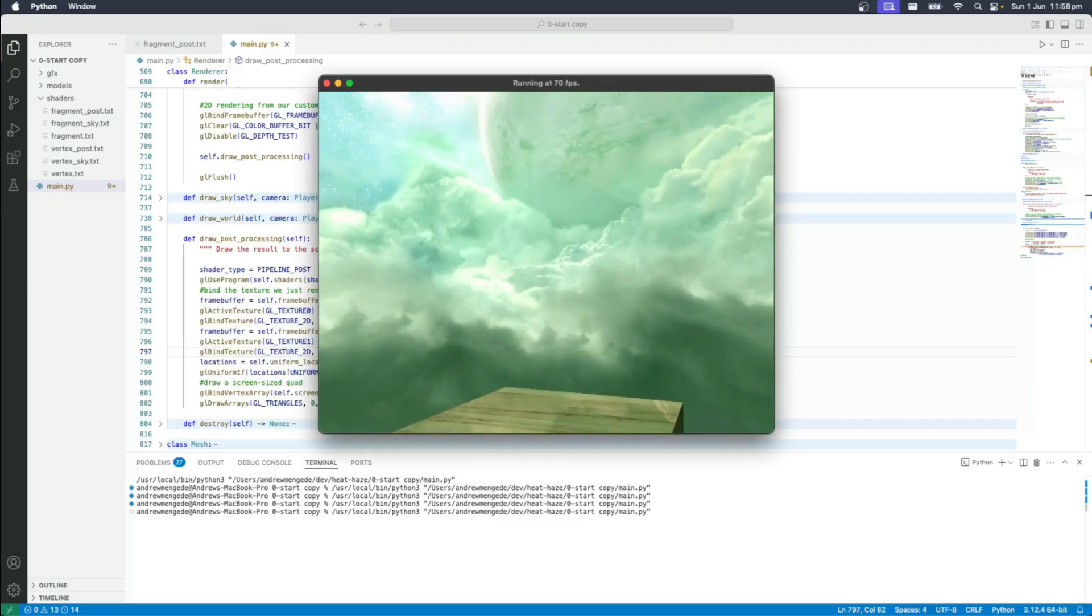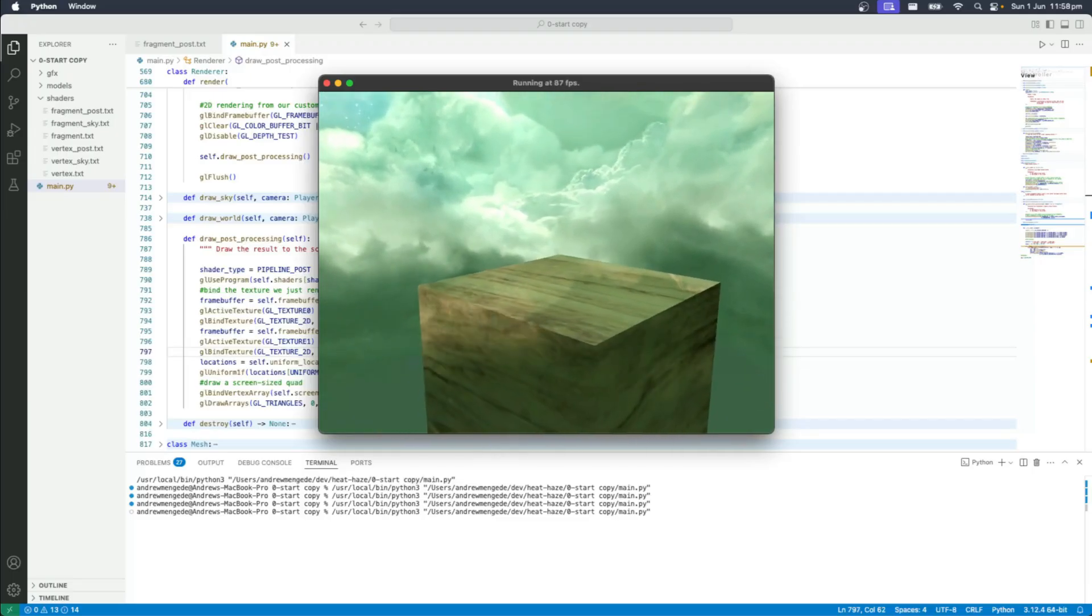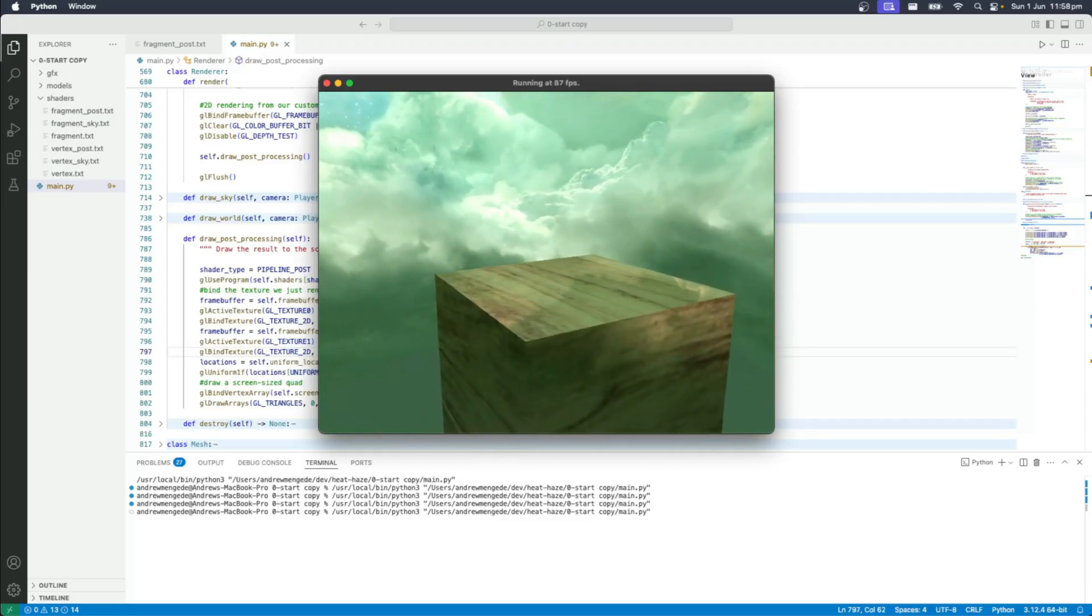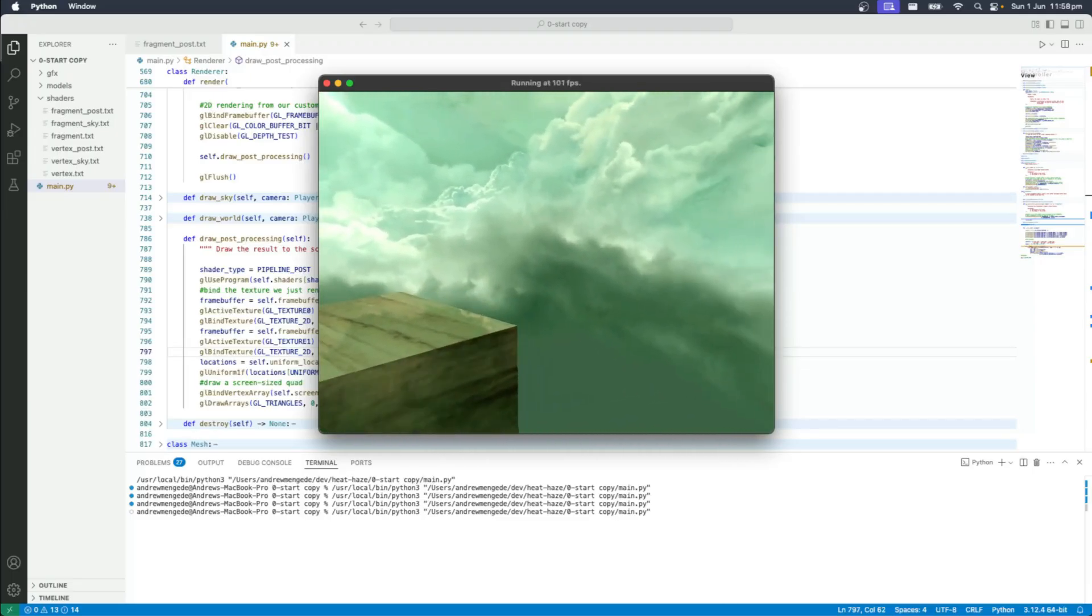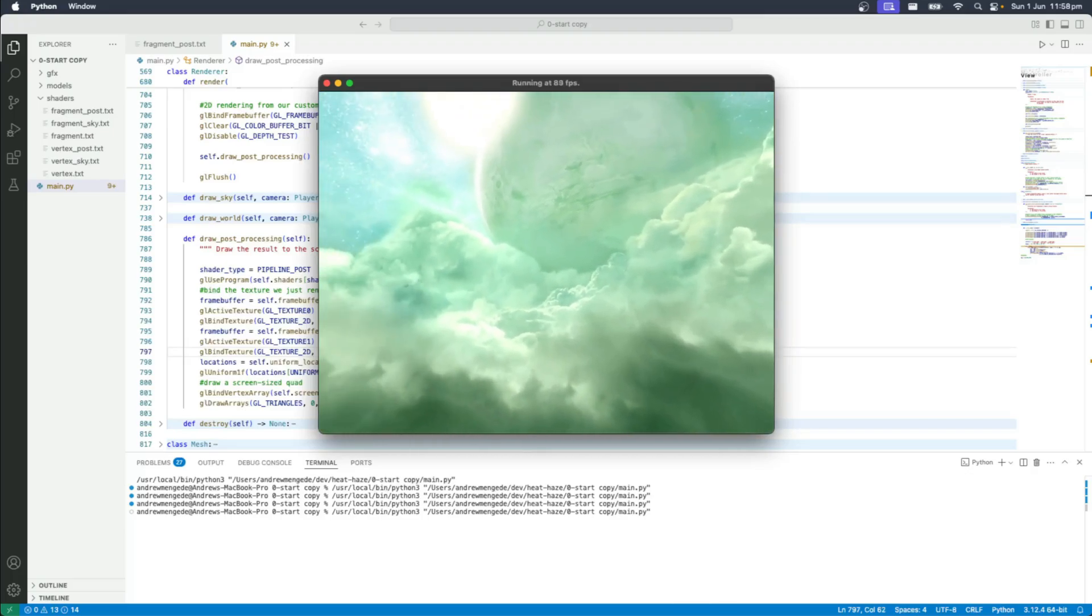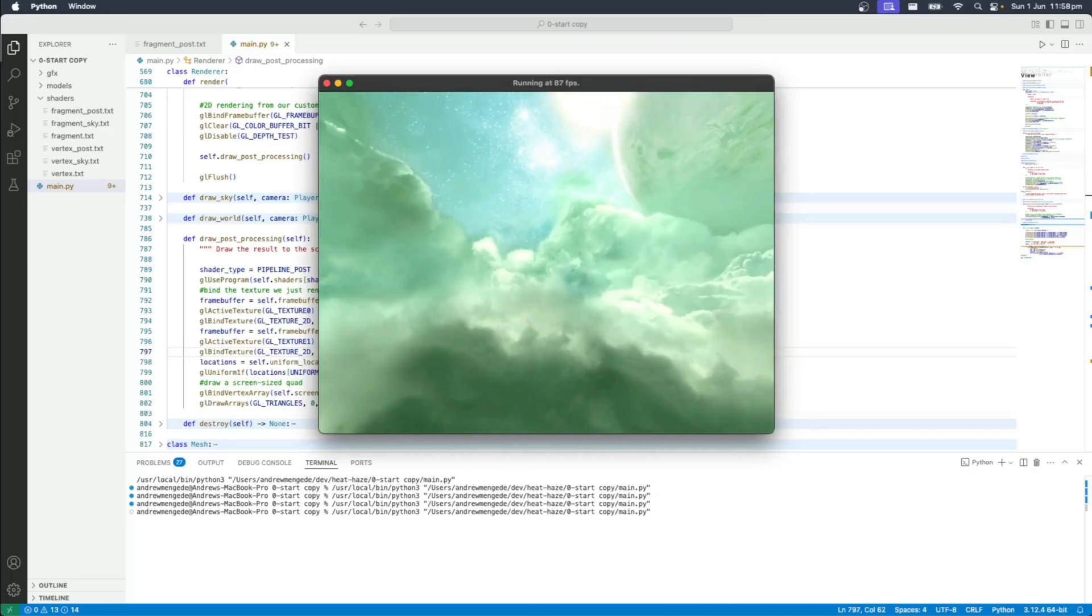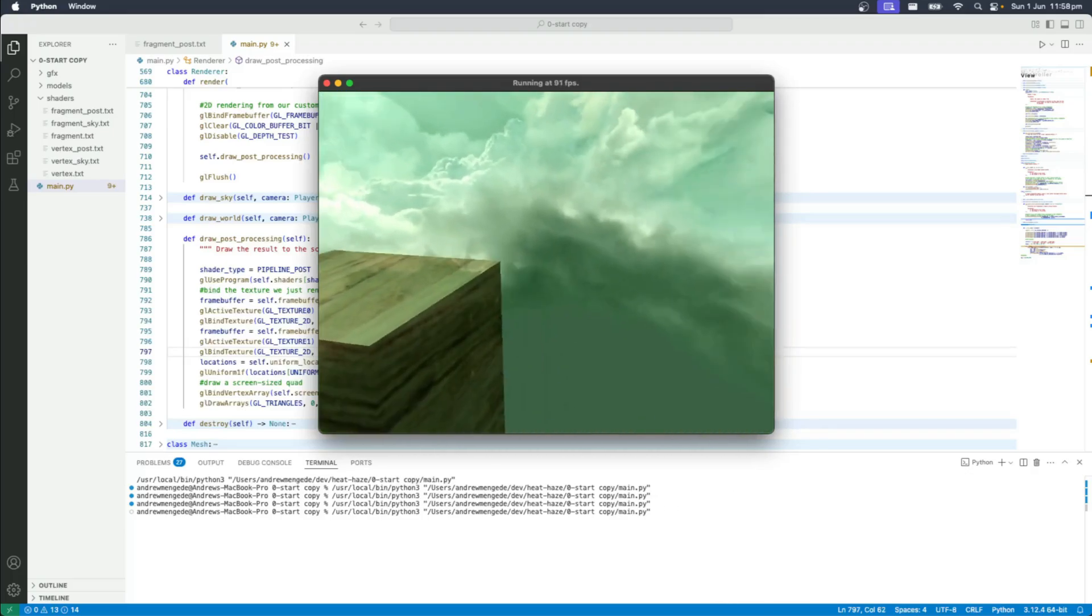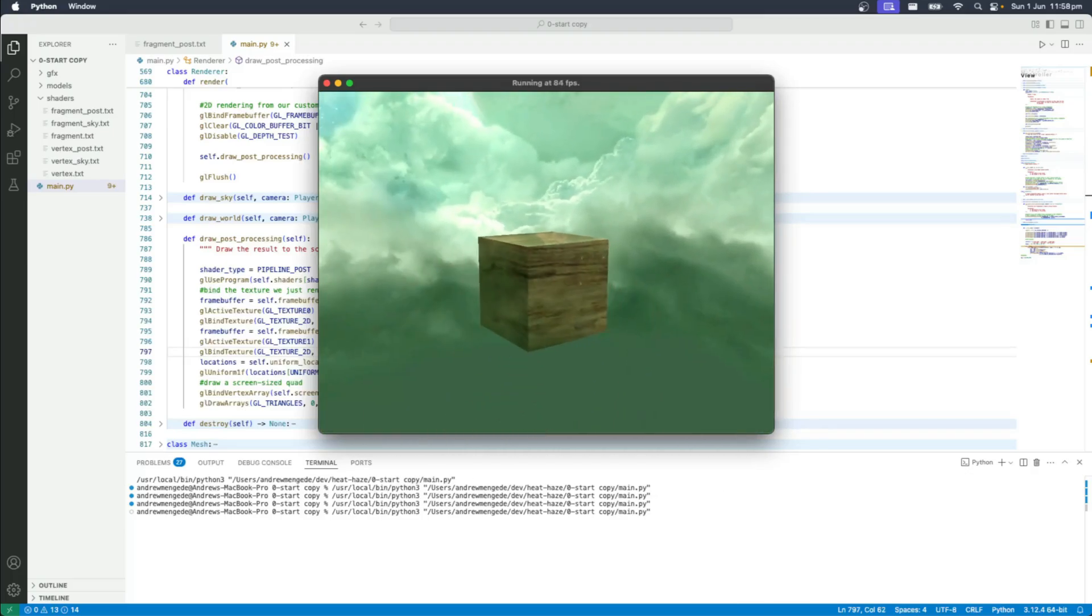So we have this nice little mirage, this warping, and as you can see, it's constrained just to that area above the cube.